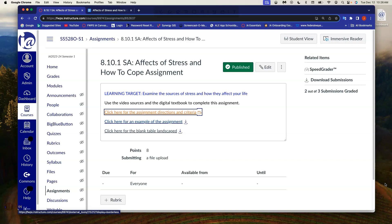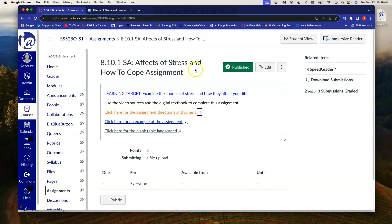Hello, psychology students. This video is a set of directions for this assignment, 8.10.1, effects of stress and how to cope assignment.